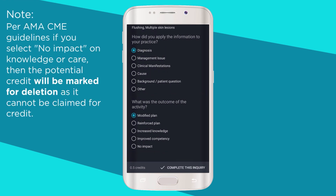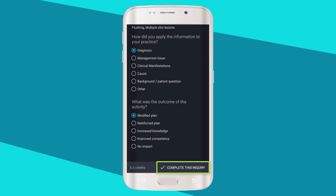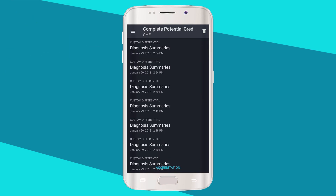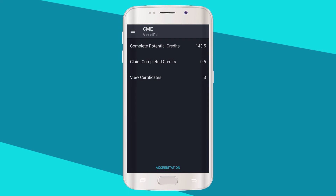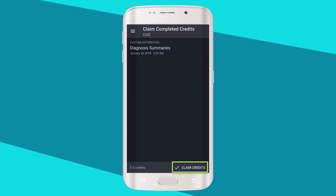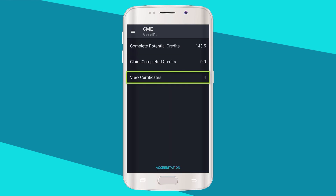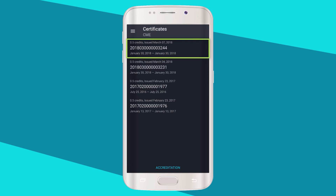Per AMA CME guidelines, if you select 'No impact on knowledge or care,' the potential credit will be marked for deletion as it cannot be claimed for credit. Complete only those credits acquired in a clinical setting at the point of care. Once you have completed your credits, return to the CME page. To claim your credits, click 'Claim Completed Credits,' then the check mark at the bottom. You can now view your certificate and print as needed.